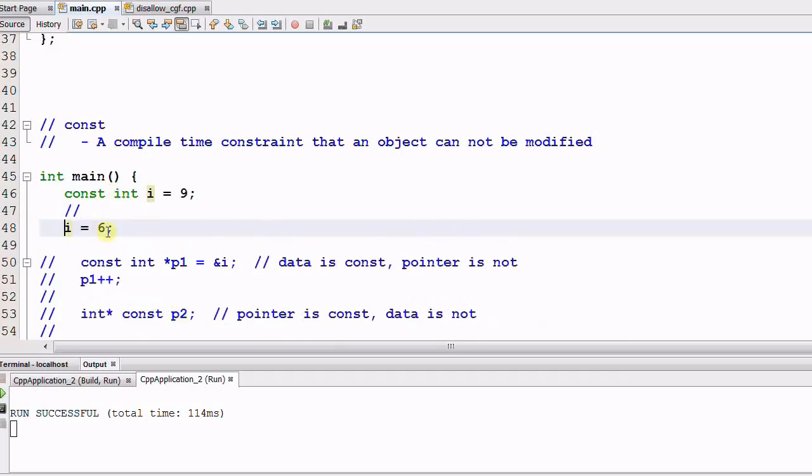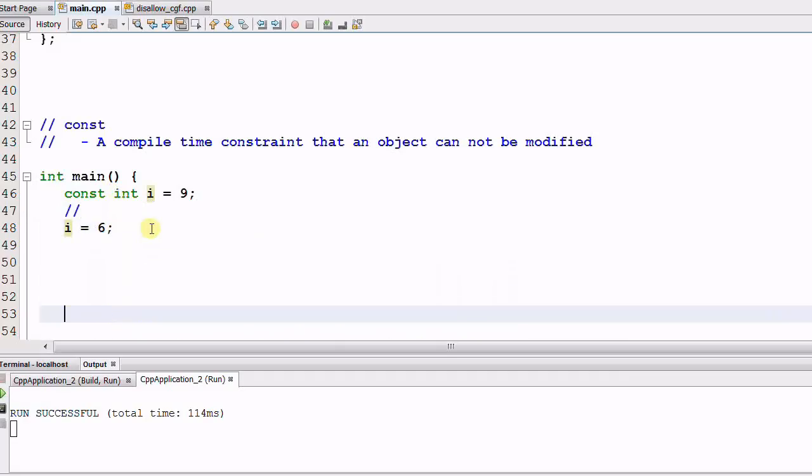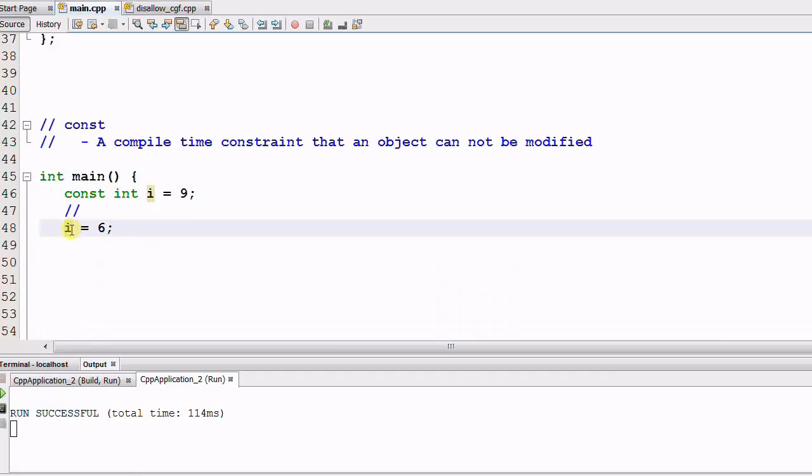We know this will not compile because we are changing a CONST data. Say I really, really want to change the integer i, what I can do is this.